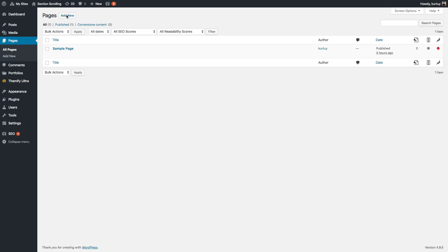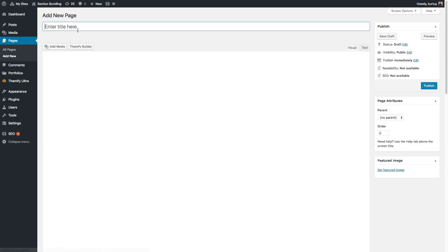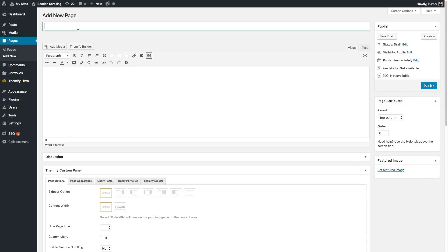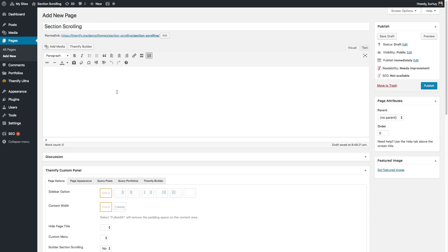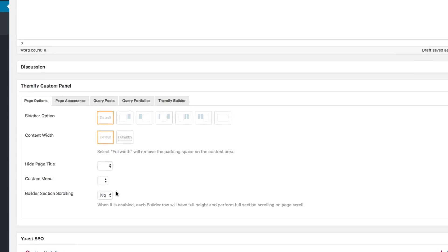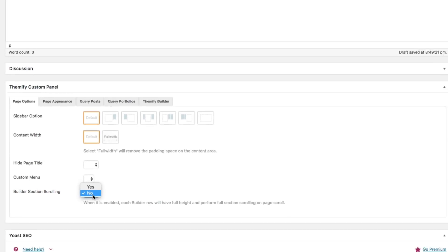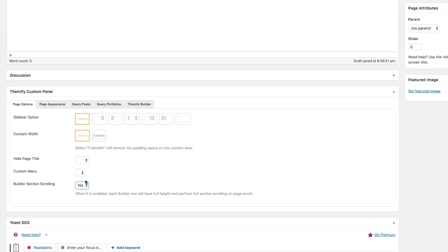First, let's create a new page. Now scroll down to the Themify Custom Panel, Page Options tab, and you'll see the Builder Section Scrolling option. Select Yes.